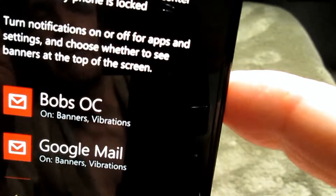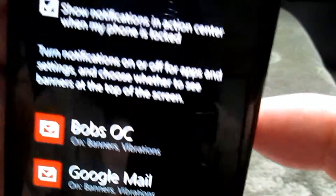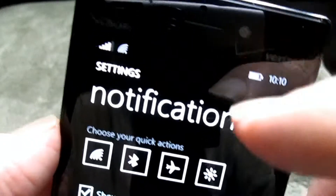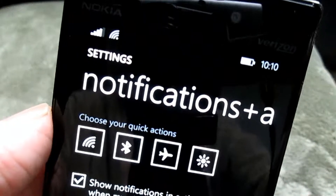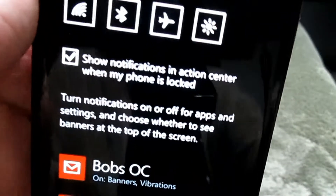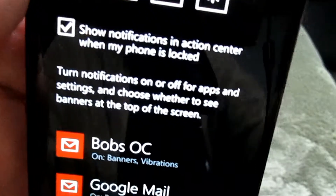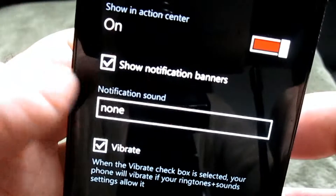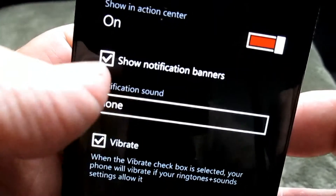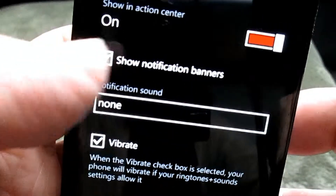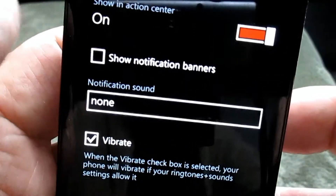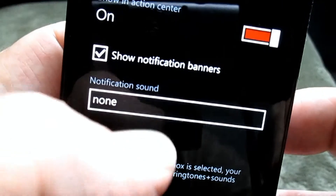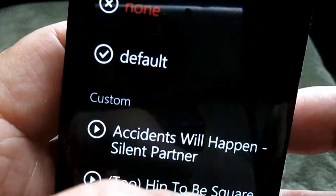The next section lets you turn notifications on or off for individual apps and choose whether banners appear at the top of the screen — those little banners that flash for a few seconds when something comes in. For this email account, I have it turned on so notifications show when they arrive. If I turn it off, they won't appear.